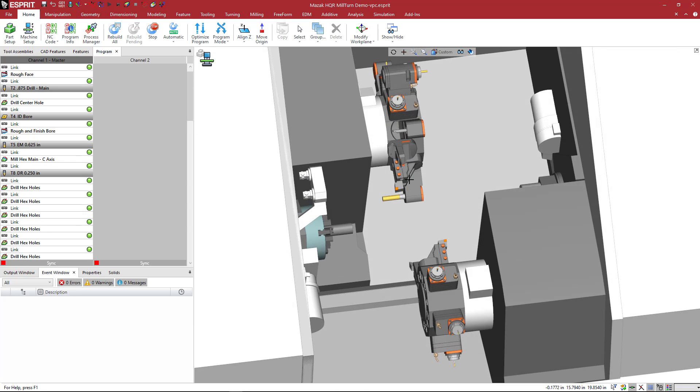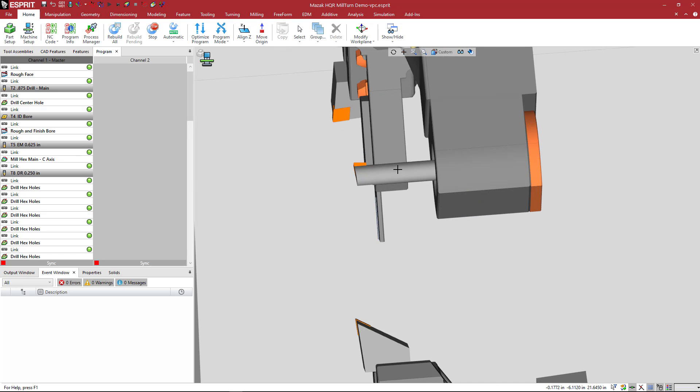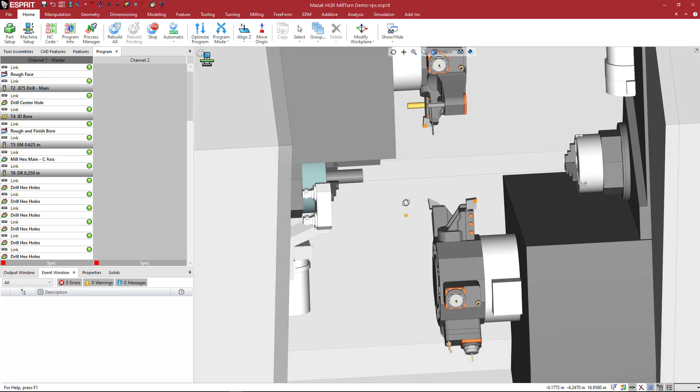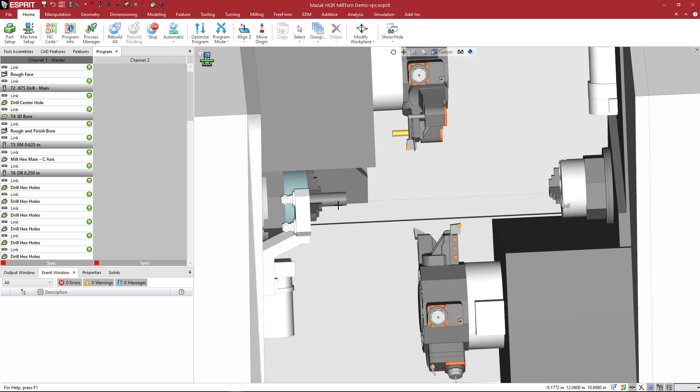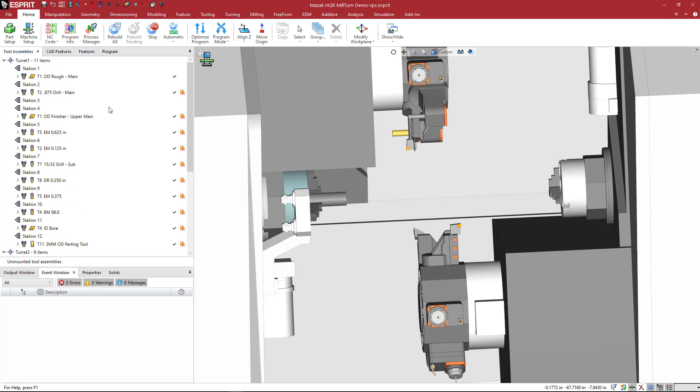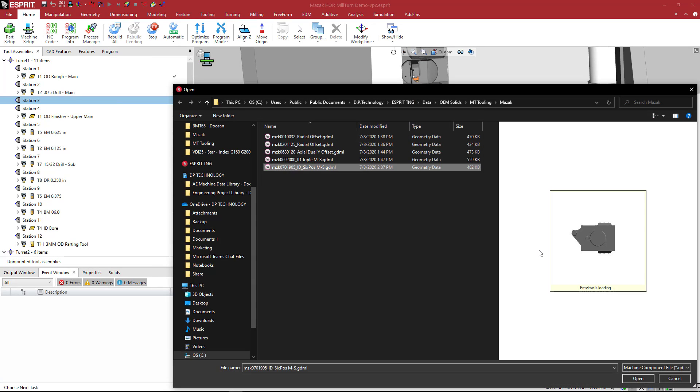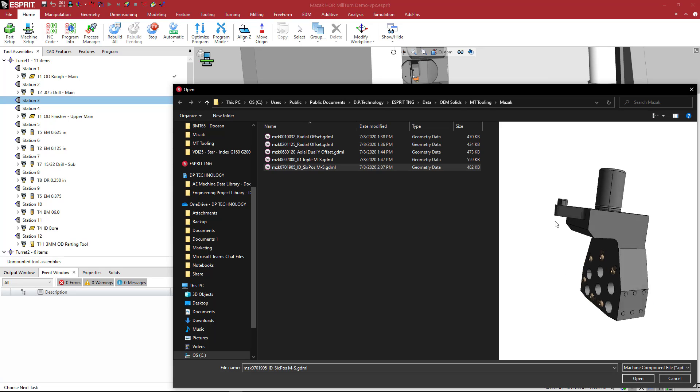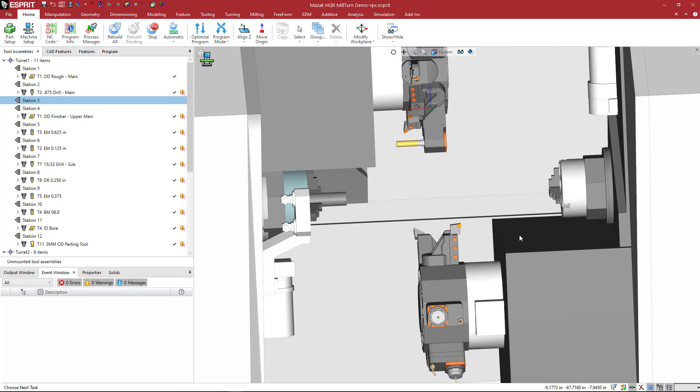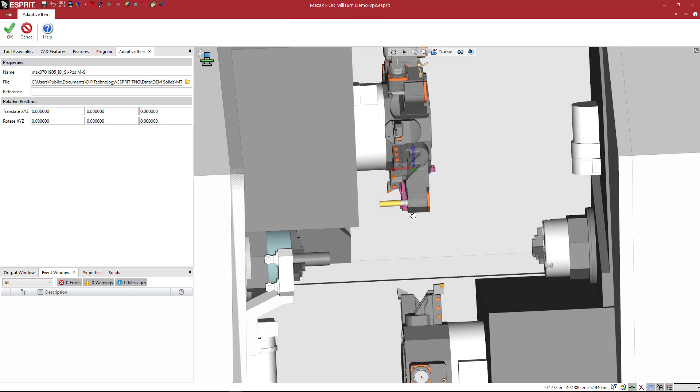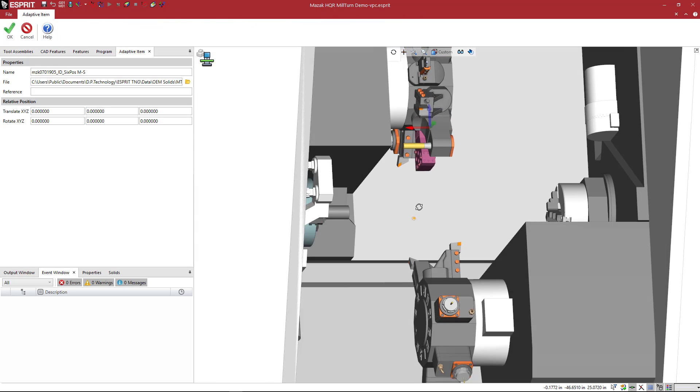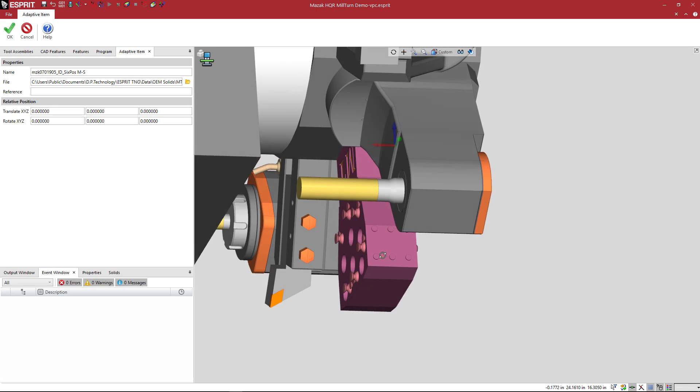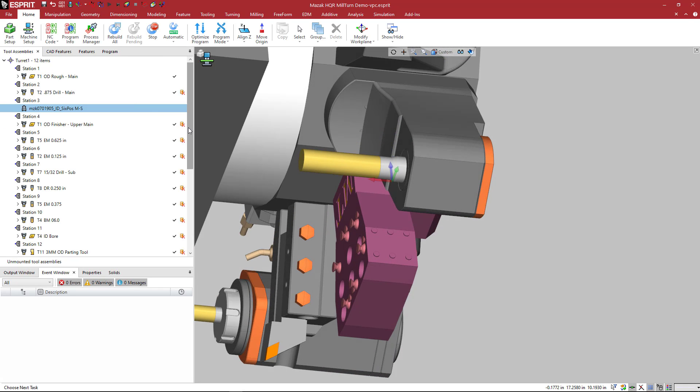Now we can load this onto a machine. Here we have a Hyper Quadrax. We're going to come up and take a look at this upper turret. We do have a boring bar being used in this program already. Under the tool assemblies tab, there's an open station right here. Let's just put it on there. I'll select that six-position holder that we just created. There it is. I say open.